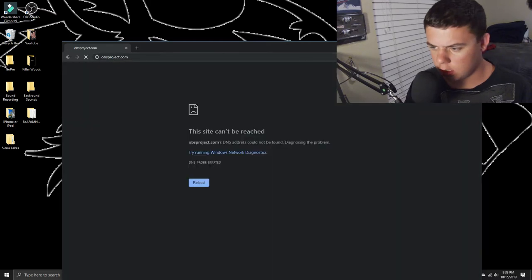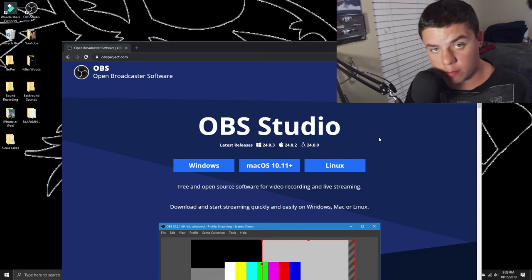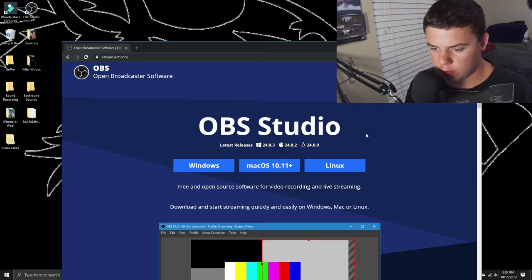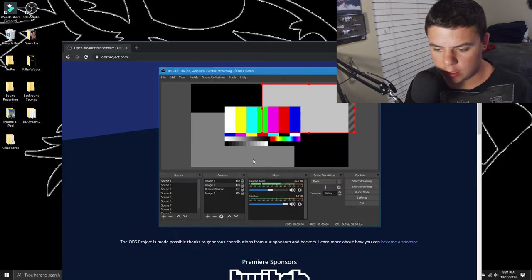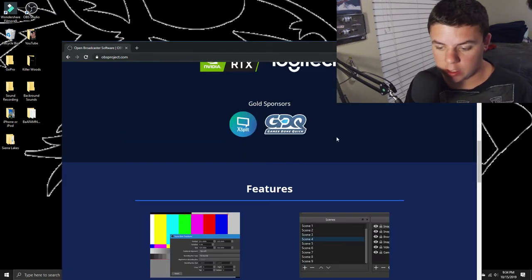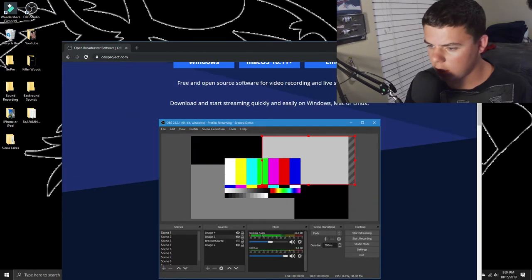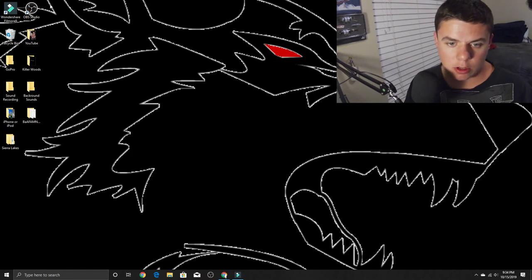It's free, I promise you that. Go to obsproject.com. This also works on Mac, so if you have a Mac you can use this as well. Here's the Windows one — that's the one I have — you just download whichever one you have, and then you can live stream on YouTube.